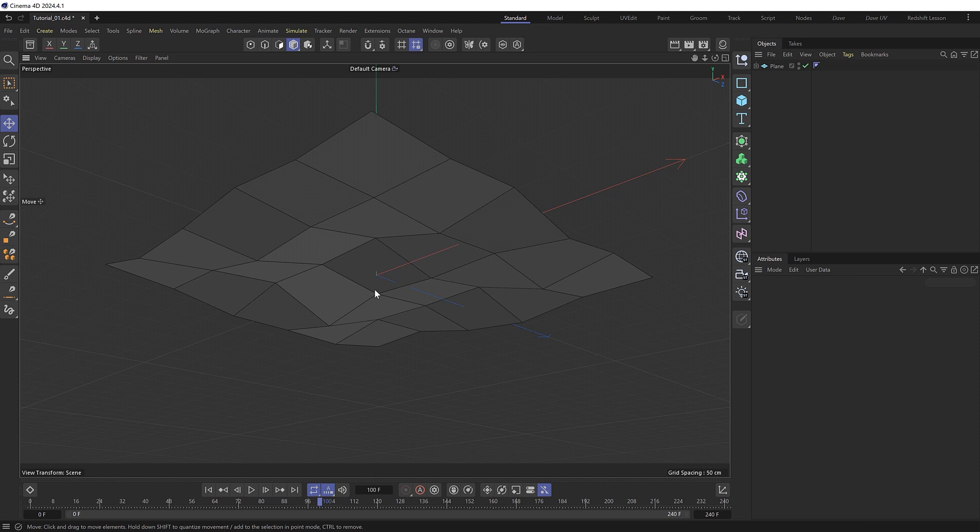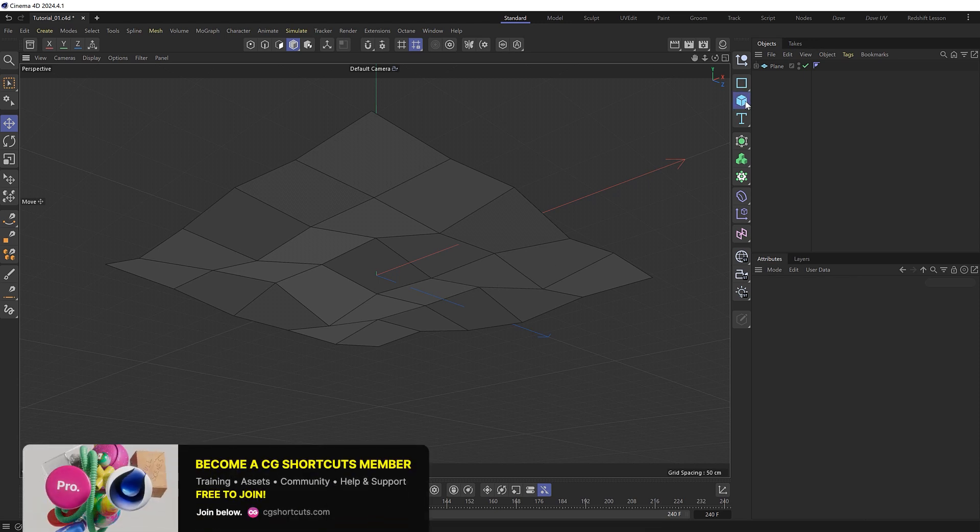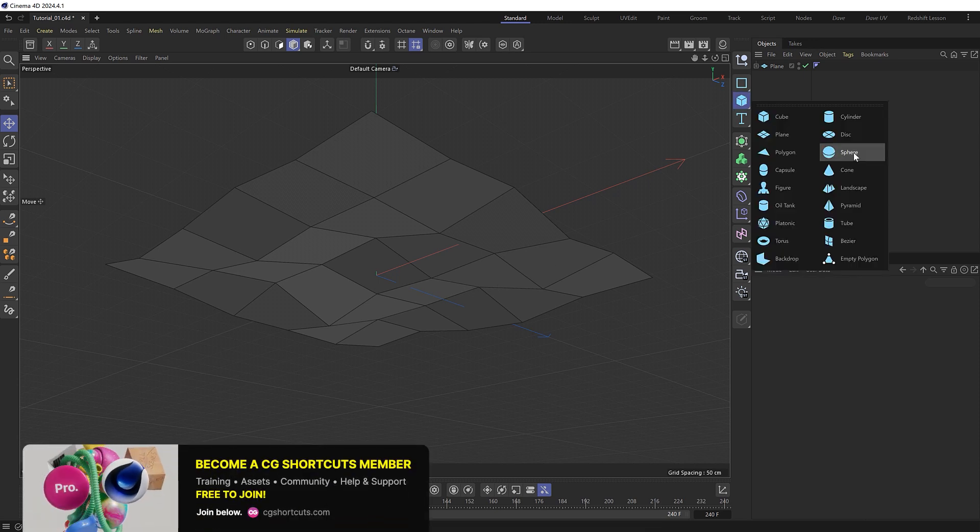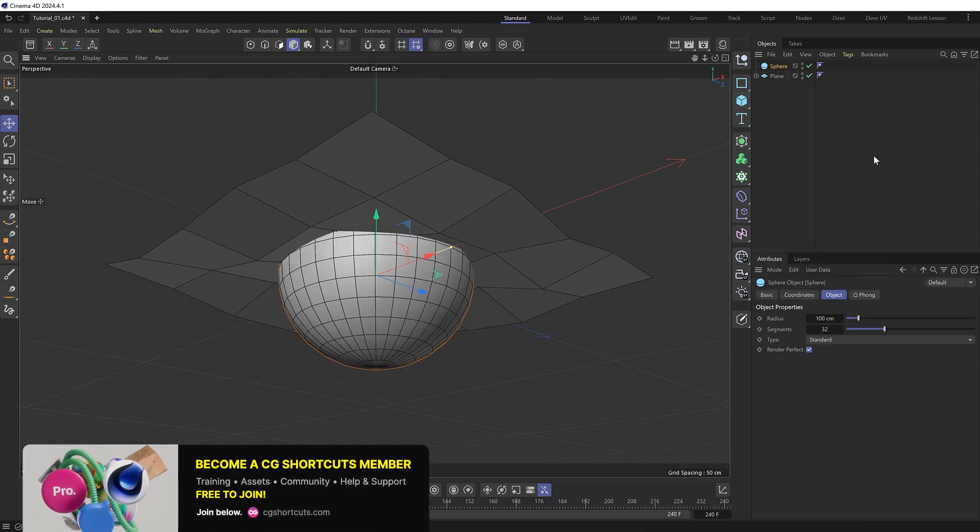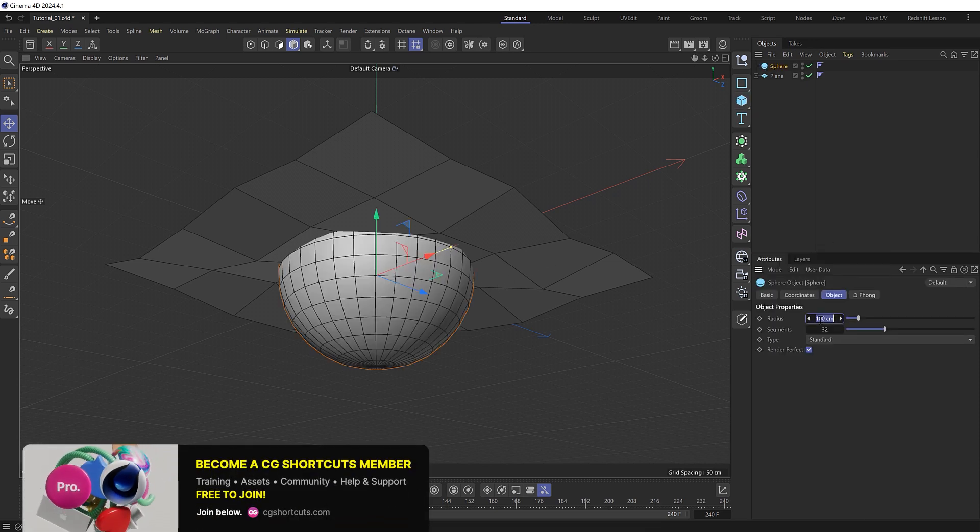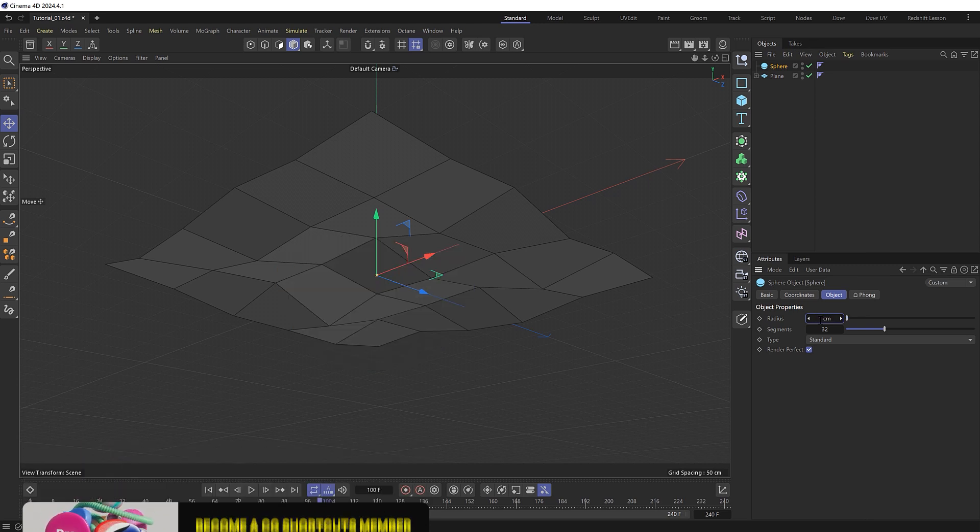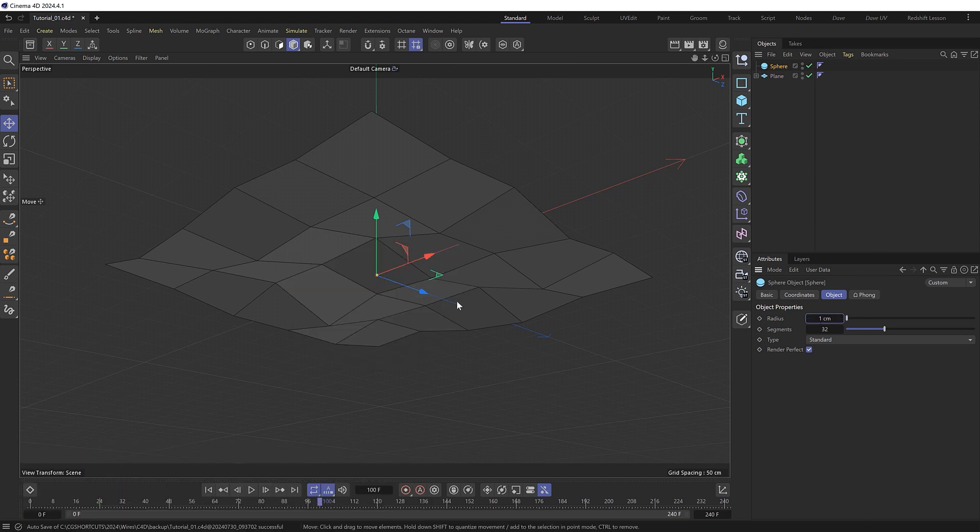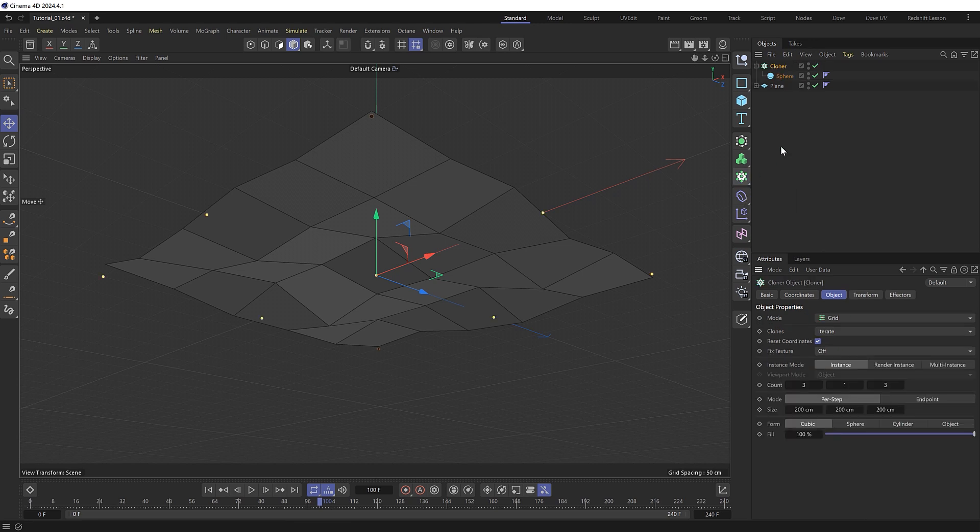So the first thing we need to do is generate a bunch of random points across this surface. And for our points I'm actually going to use a sphere which I'll shrink down to one centimeter in size and we'll clone our tiny sphere onto the object.